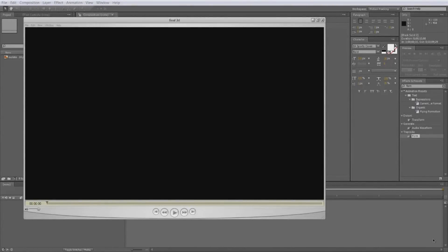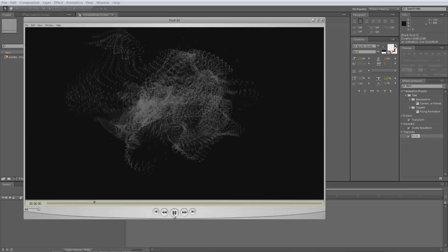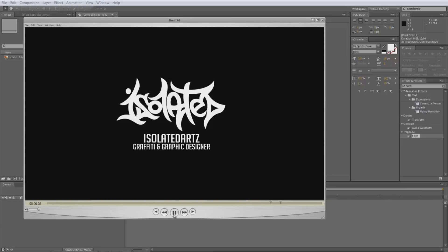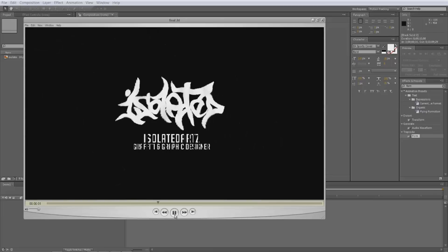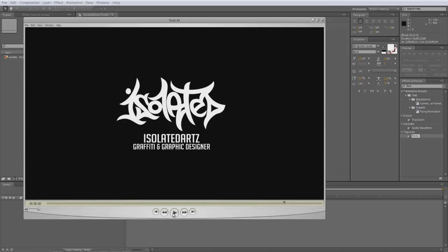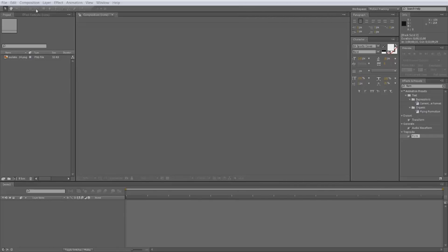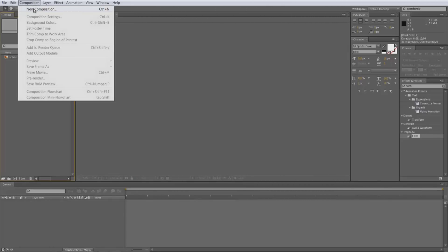What's up guys, it's IsolatedArts and this is a tutorial on the transition text effect in After Effects. I'm using After Effects CS6 but it will work on any version. You just need the plugin Trapcode Form. This is what we're going to be making — it was in my last intro, with all the particles coming together and creating your logo or text. Start by opening After Effects and starting a new composition.